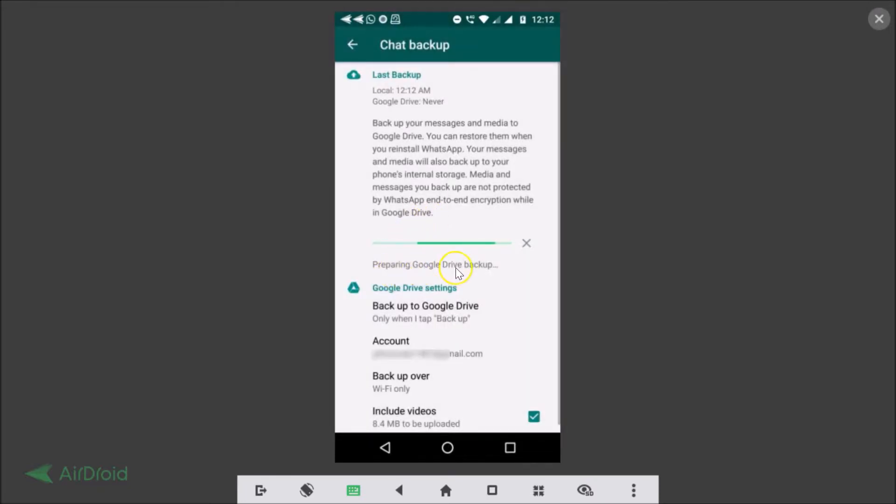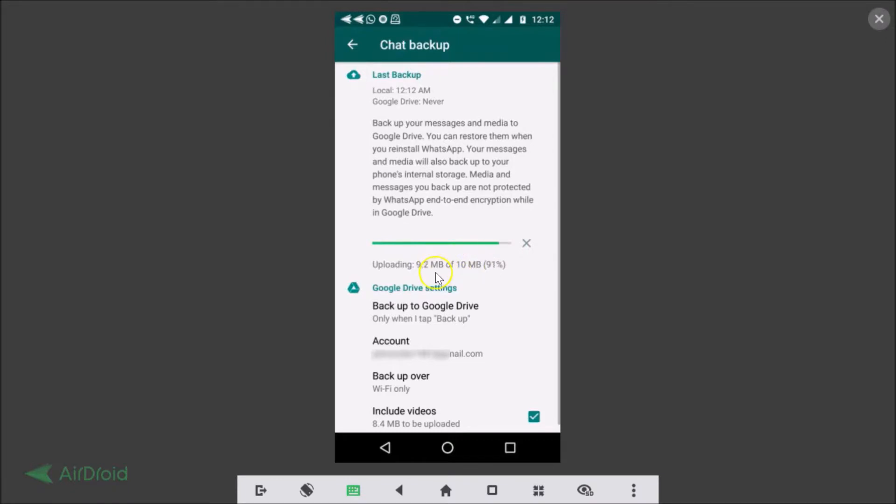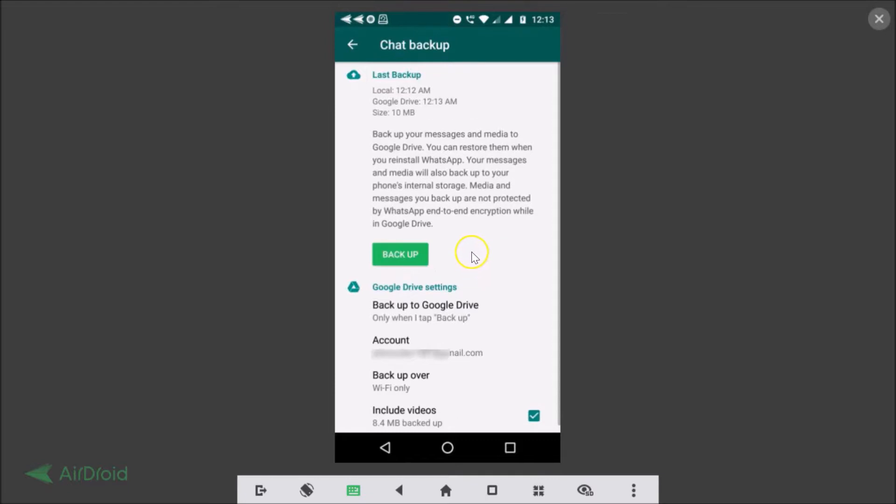Okay so it's now uploading to Google Drive, it will tell you the size over here. So it's now 100 percent, depending on your size it can take some time. Okay so you can see over here Google Drive, 12:13 AM, size is 10 megabytes. Okay so backup is now done.